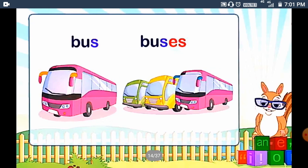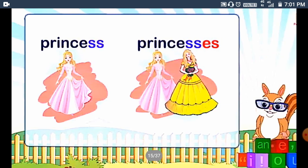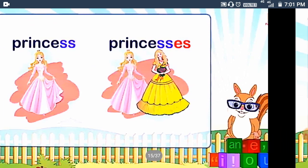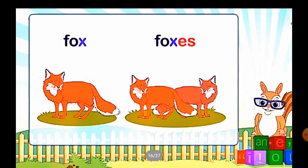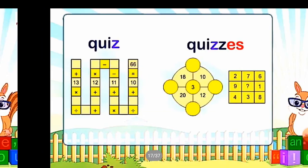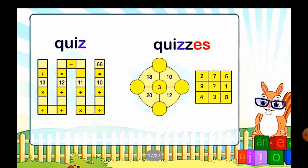Next: 'Bus' — the last letter is S, so we add ES to get 'buses'. 'Princess' — the last letters are SS, so we get 'princesses'. 'Fox' — the last letter is X, so we add ES to get 'foxes'. 'Quiz' — the last letter is Z, so we add ES to get 'quizzes'.